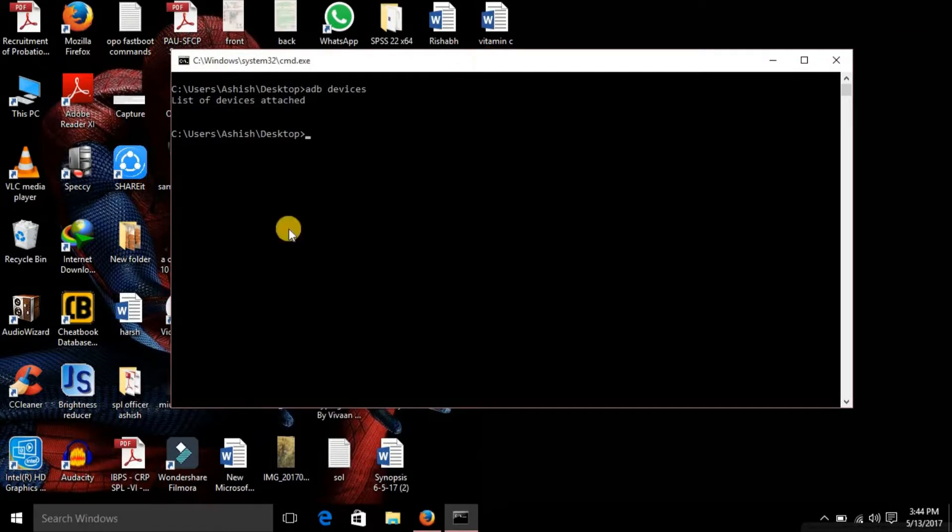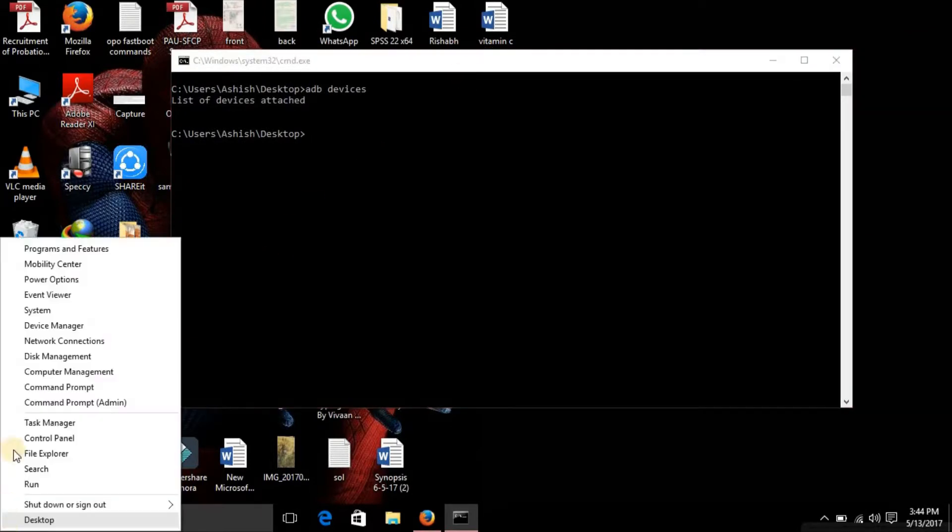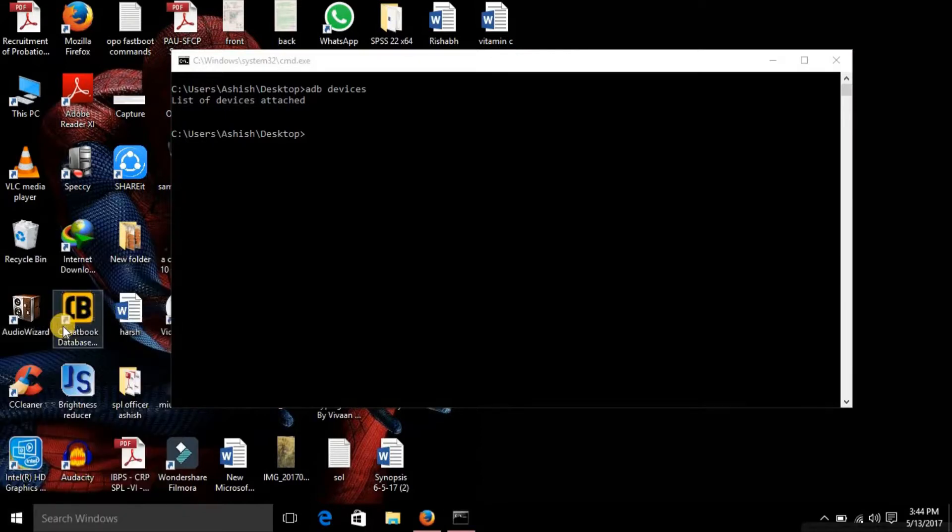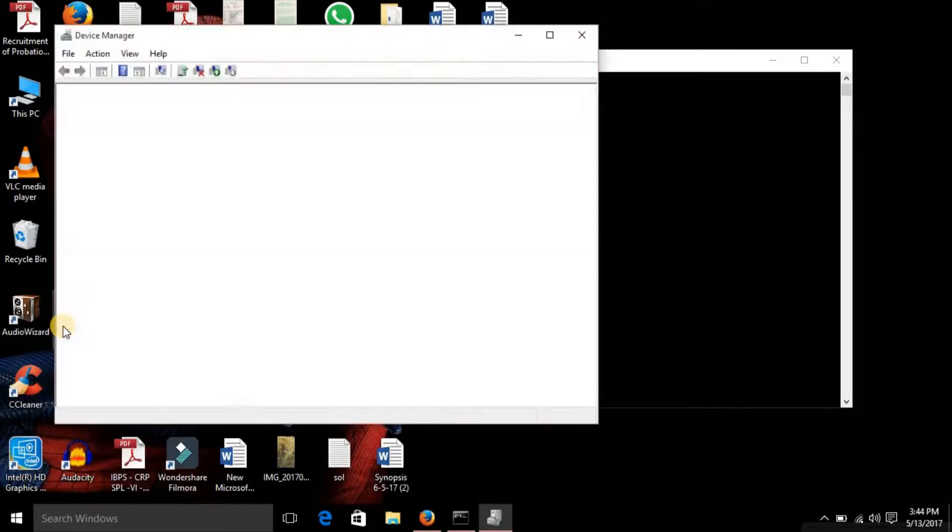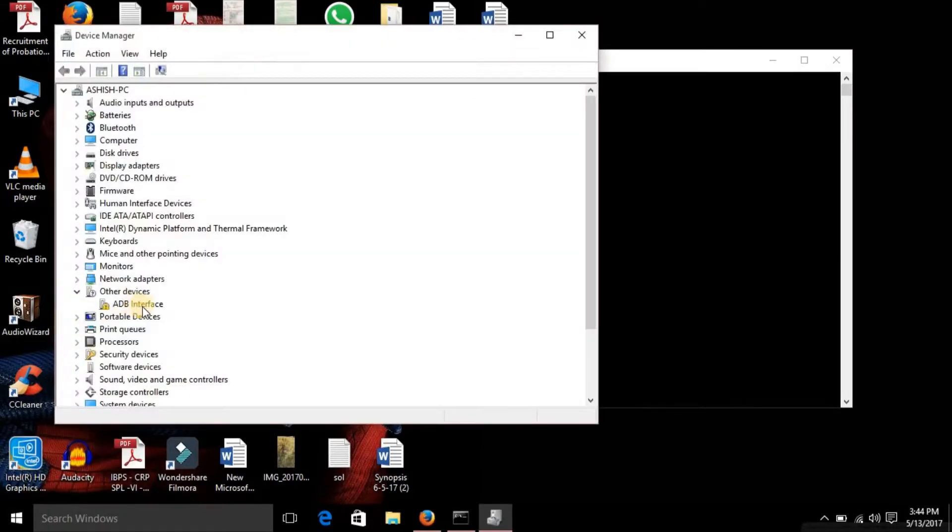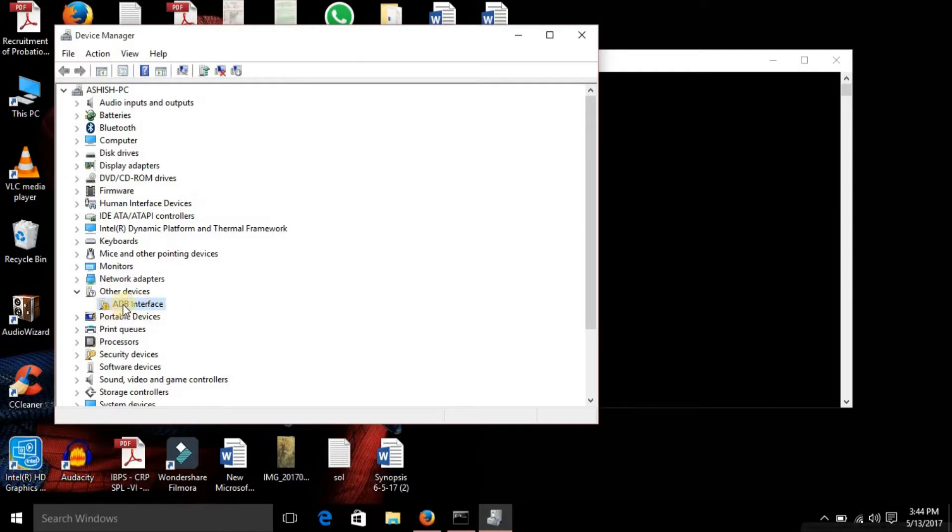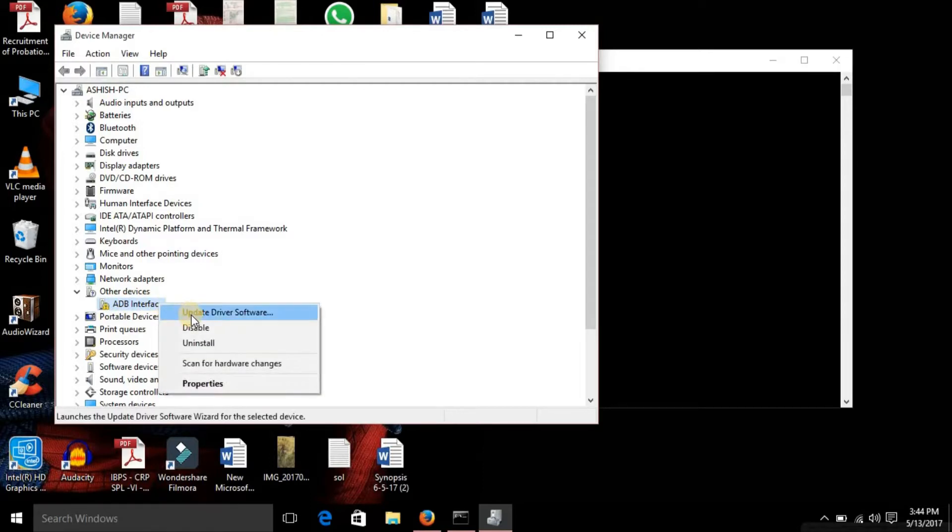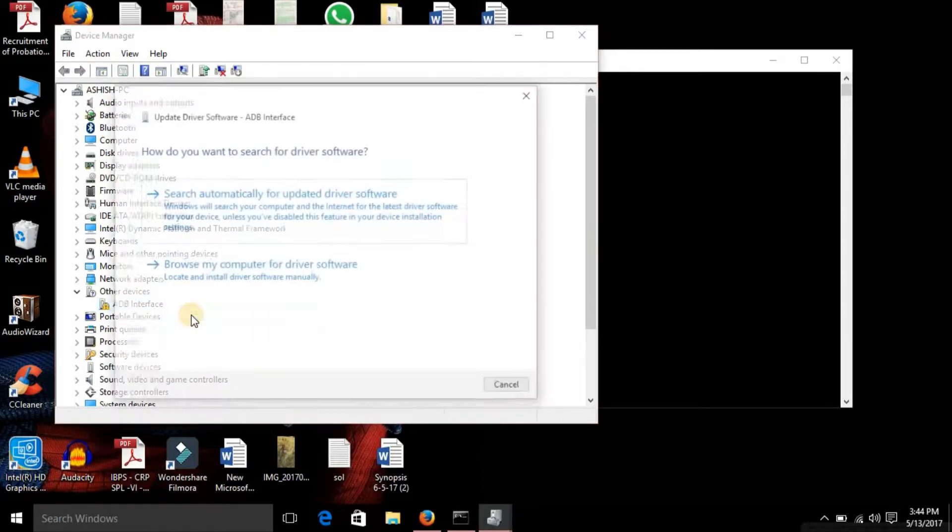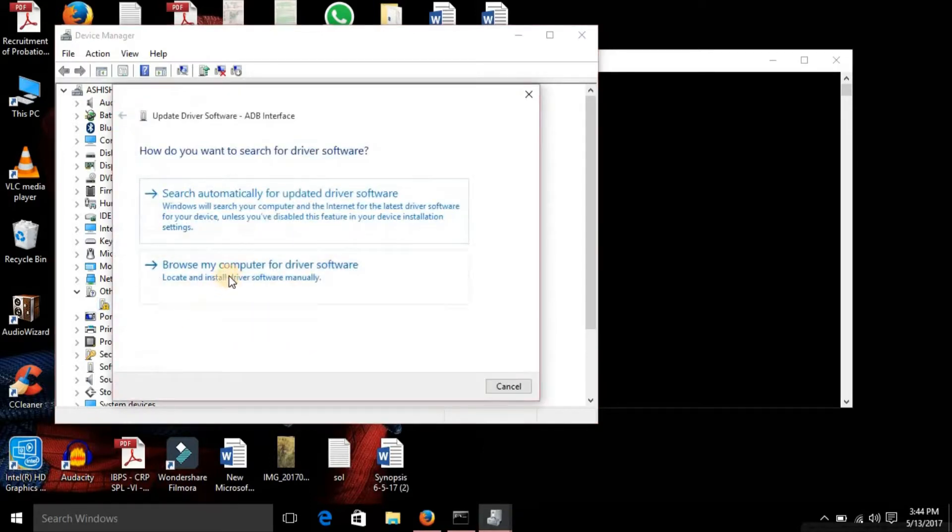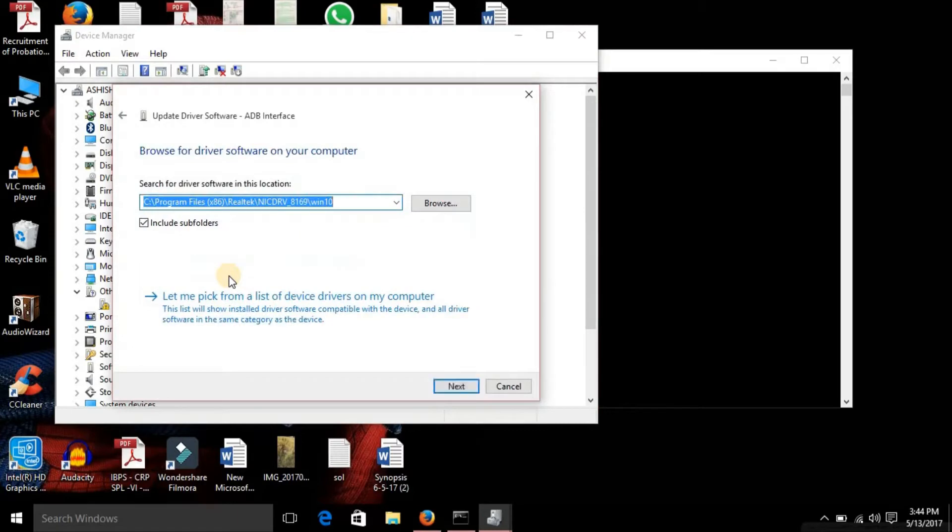Now go to Device Manager. Now here you can see that we have a device named ADB Interface in the other devices and we have a yellow sign on it. So now what you need to do is right-click, then update driver software, browse my computer, then let me pick from a list. Then proceed, you will find the ADB interface, click next.